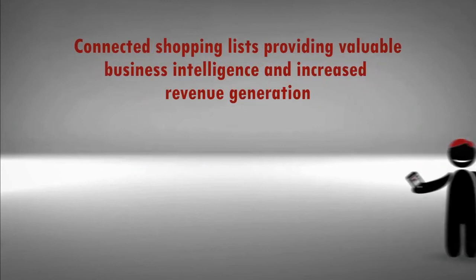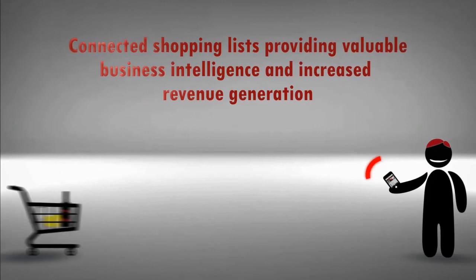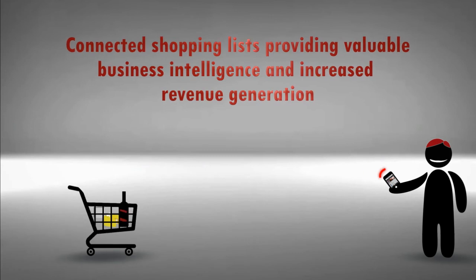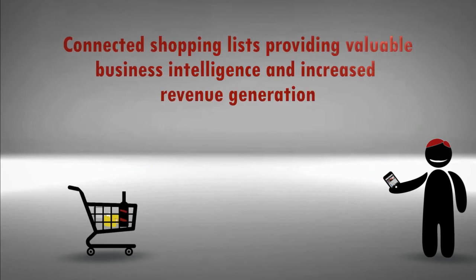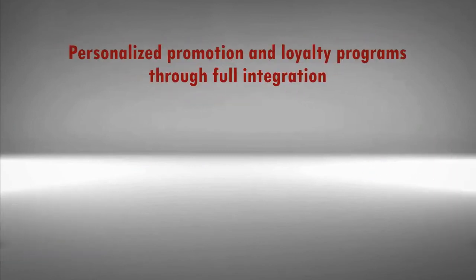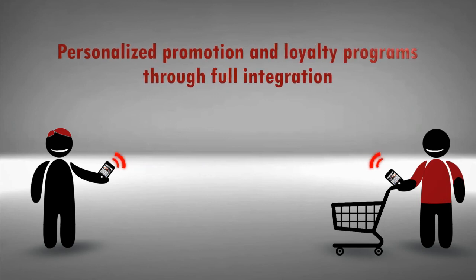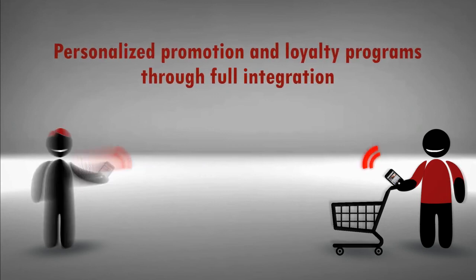Connected shopping lists providing valuable business intelligence and increased revenue generation. Personalized promotion and loyalty programs through full integration.